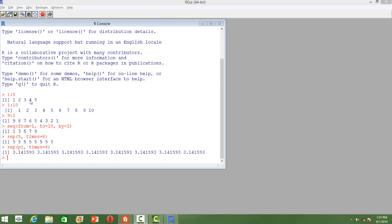Similarly we can get it in decreasing order as well, in the descending order like 9 colon 1. So the number starts from 9 to 1.